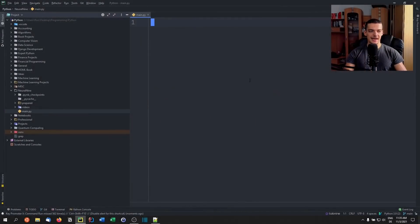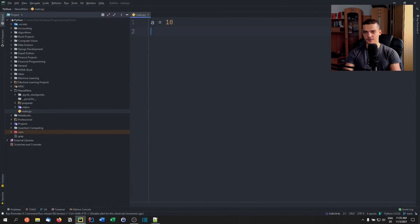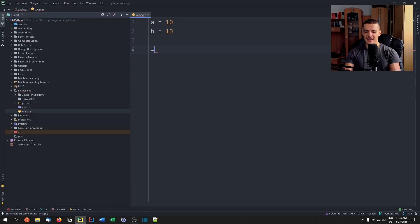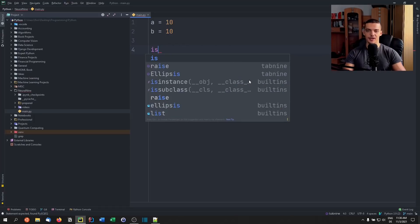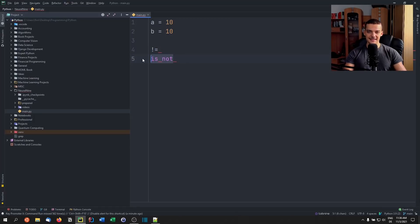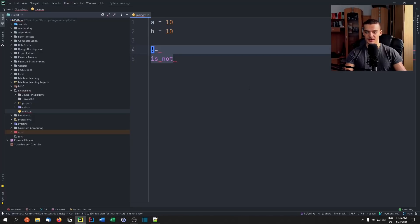We're going to start with a simple example of two integers — we're going to call them A equals 10 and B equals 10 as well. Most of you know the basic difference between the two operators: equals actually compares the values, and is compares the identity. The same goes for does not equal and is not.